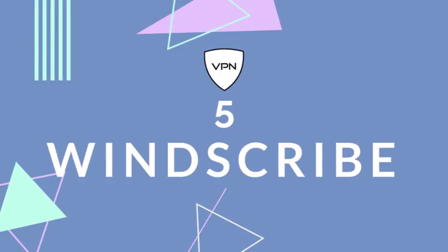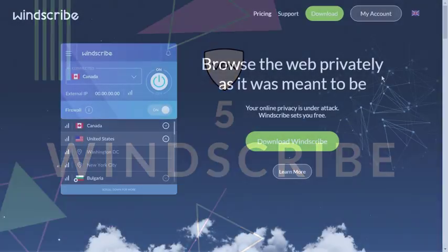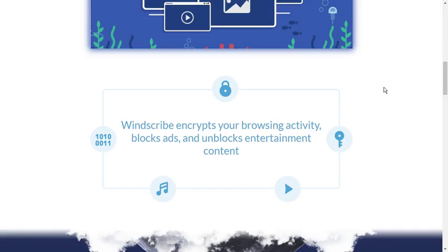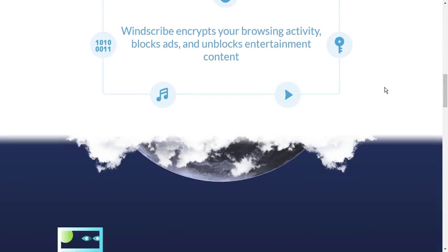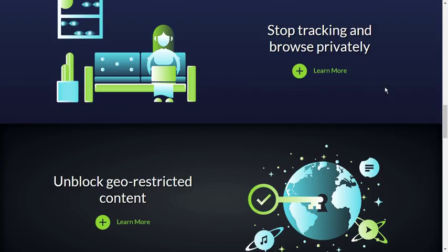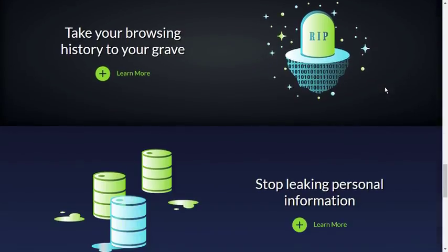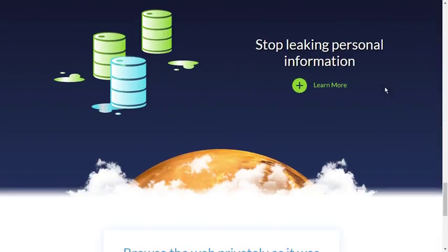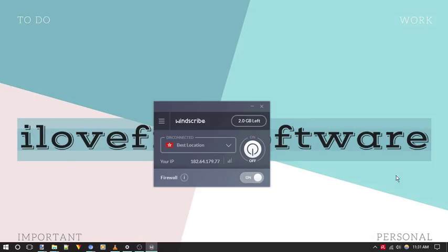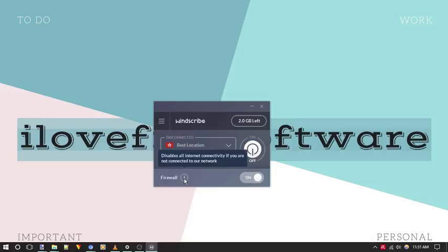Windscribe is another free VPN client for Windows to access restricted websites, secure Wi-Fi networks and protect all your browsing activities from various internet threats. This VPN service encrypts your browsing activity, blocks ads and unblocks entertainment content.